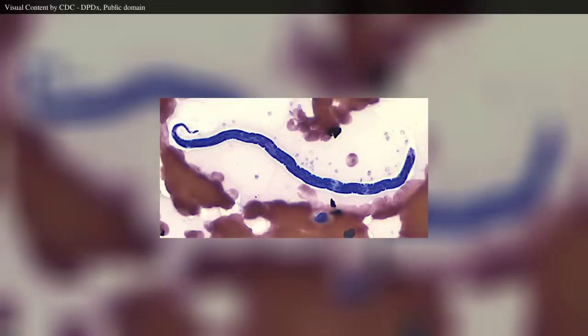Loa loa filariasis is a skin and eye disease caused by the nematode worm loa loa. Humans contract this disease through the bite of a deer fly or mango fly, the vectors for loa loa. The disease is treated with the drug diethylcarbamazine, and when appropriate, surgical methods may be employed to remove adult worms from the conjunctiva.